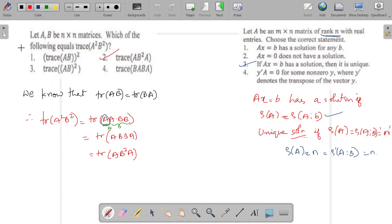Hello all. In this video I will solve 10 linear algebra questions of CSIR NET exam from previous year question papers.